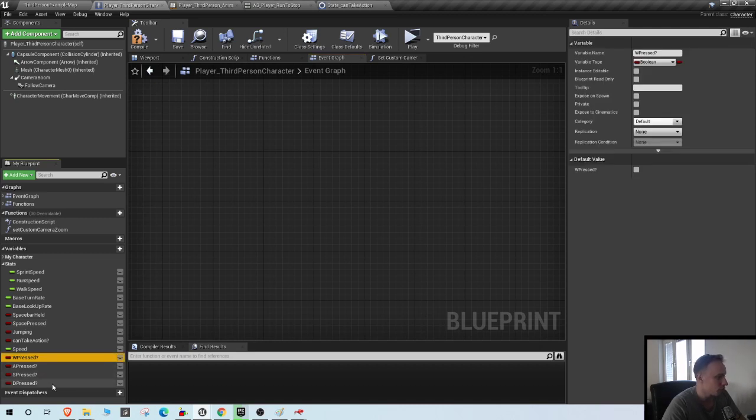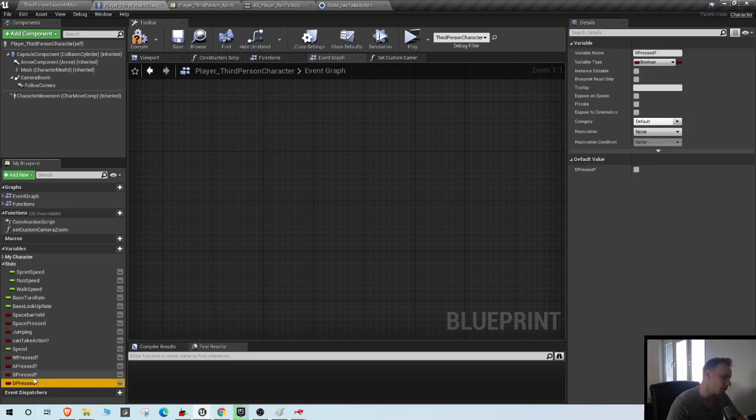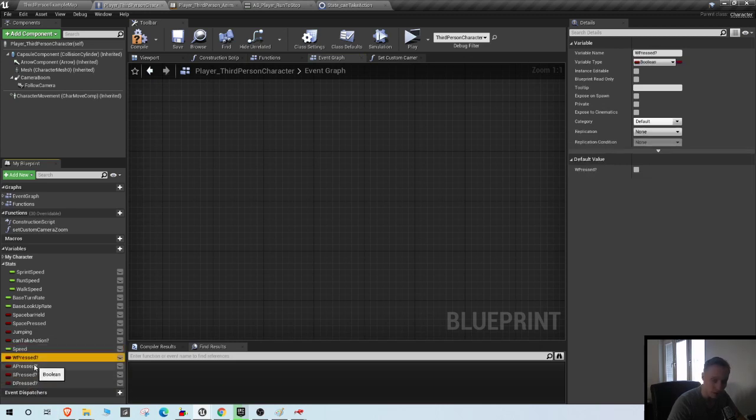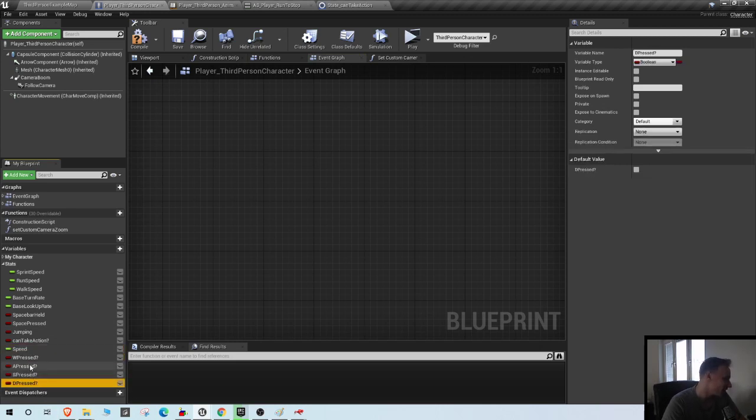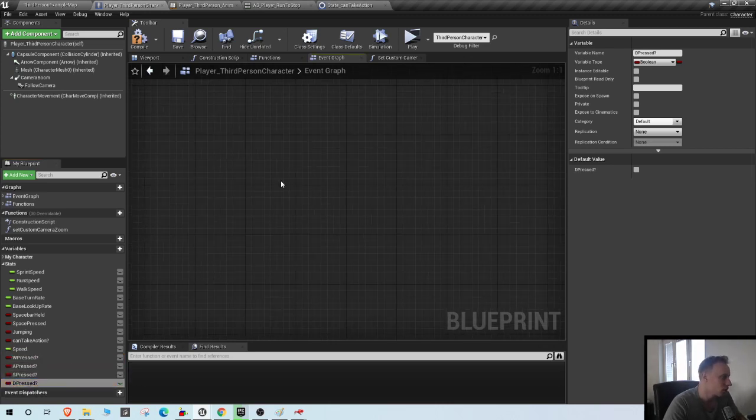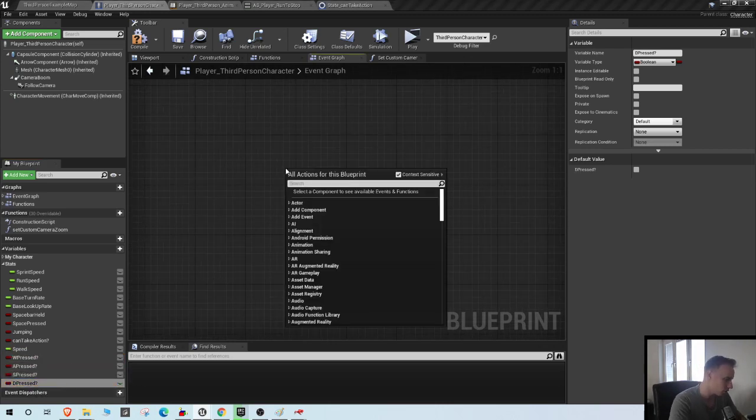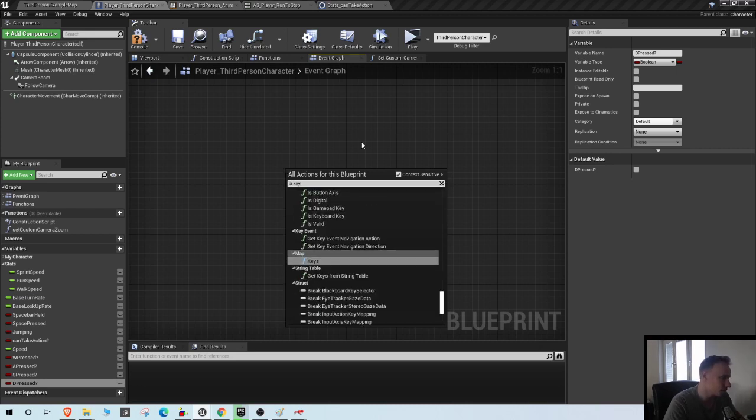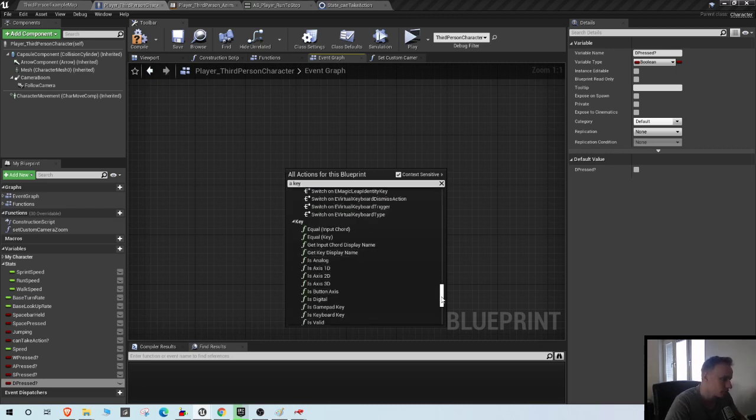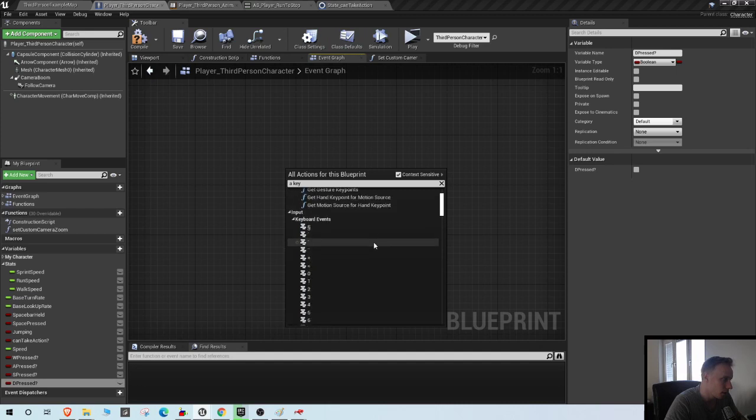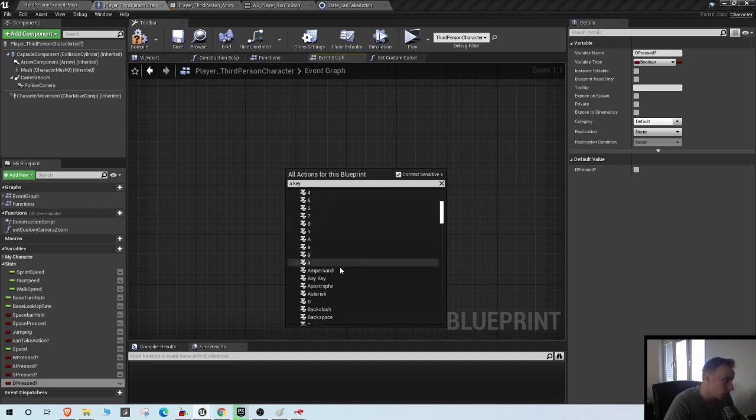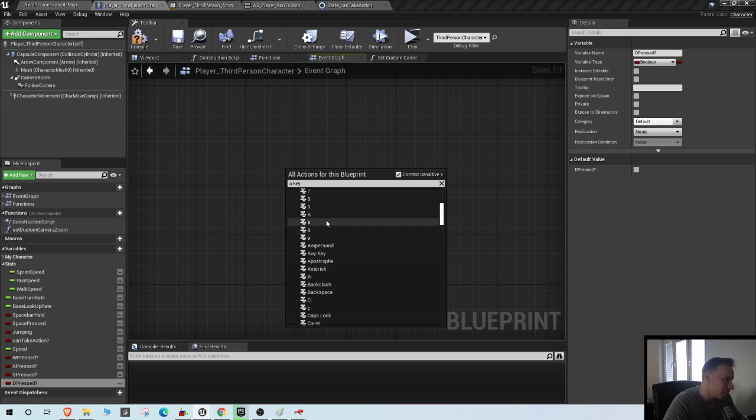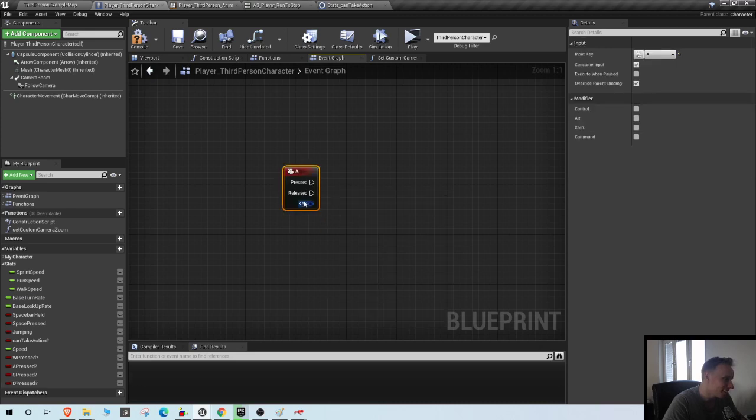So create four variables. I already have them created since this is the second time I try to record this video. So W pressed, A pressed, S pressed, D pressed. So get your keys: A key, W key, S key.